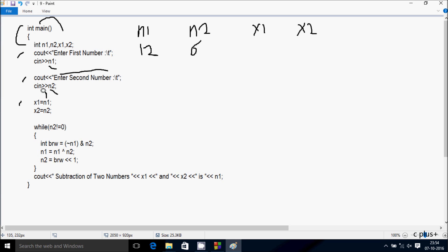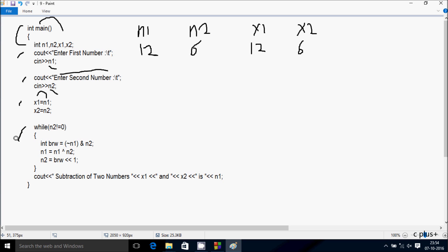Here after, n1 value goes to x1. So n1 value is 2, so 2 goes to x1. Here after, n2 value goes to x2. So 6 goes to x2. Here after, control comes to the while loop condition: while n2 not equal to 0. So n2 value is 6, and 6 not equal to 0 — condition is true, so it coincides.